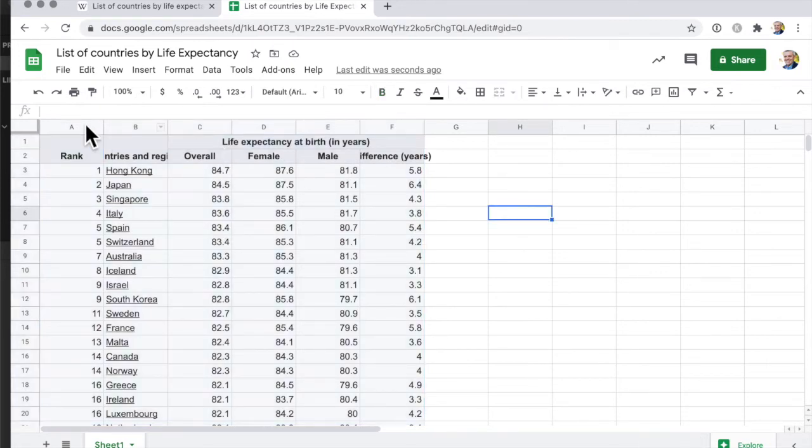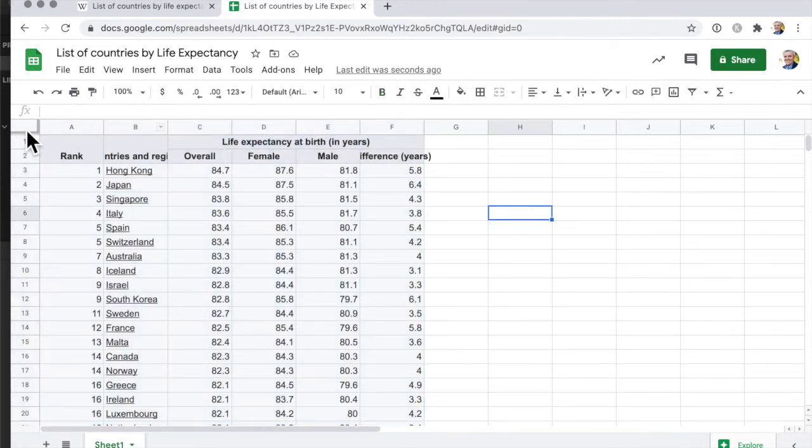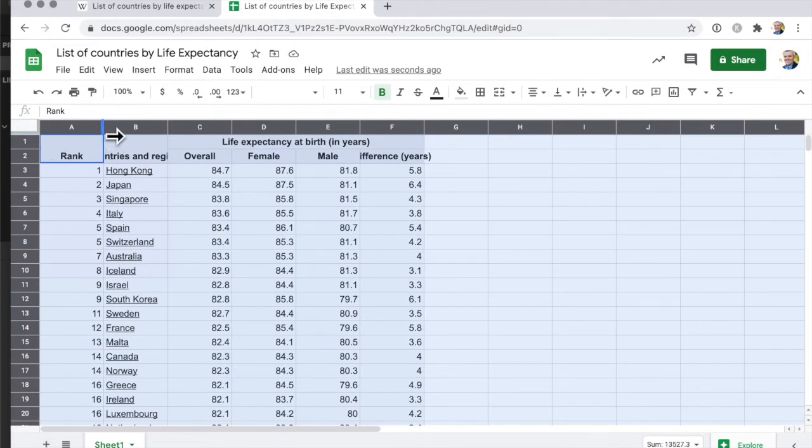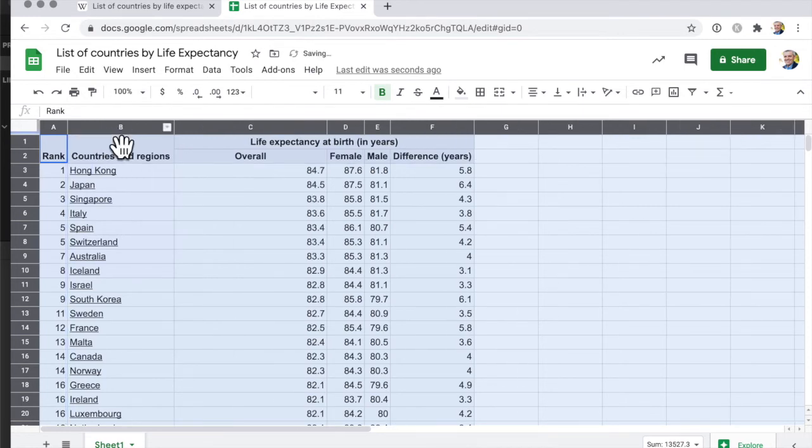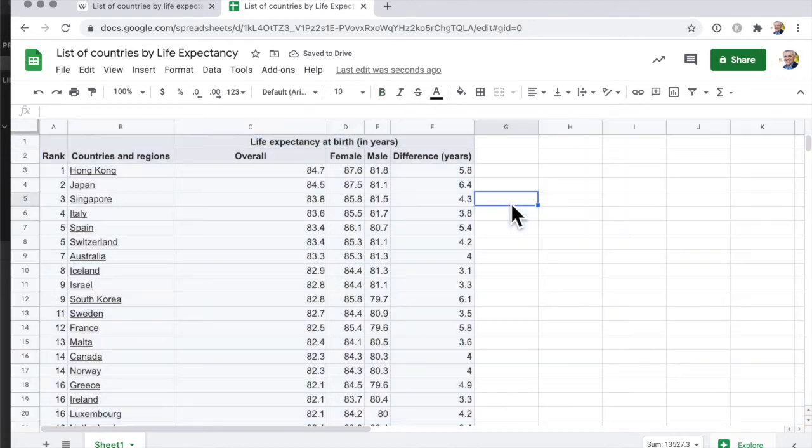First thing I'll do is I'll just expand the width of those so I just go like this double click and now I want to freeze that second line.